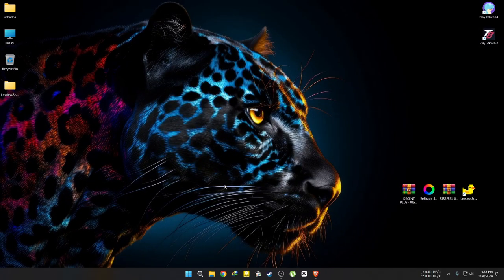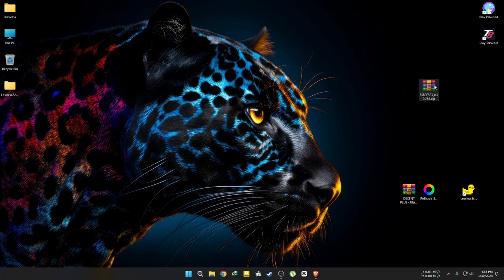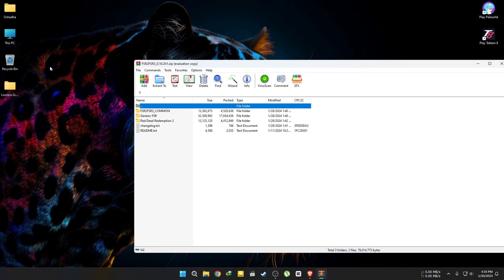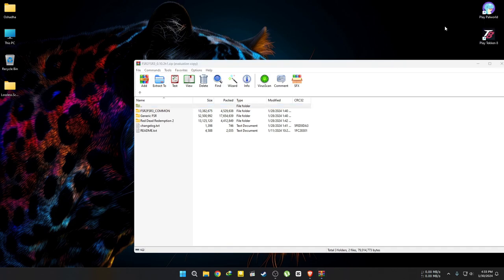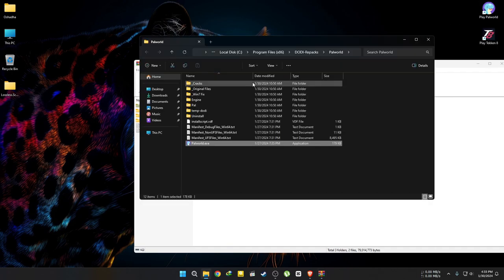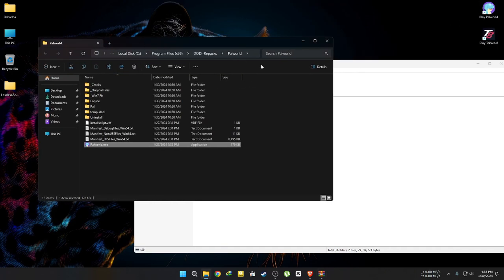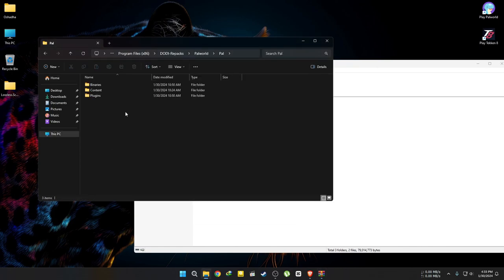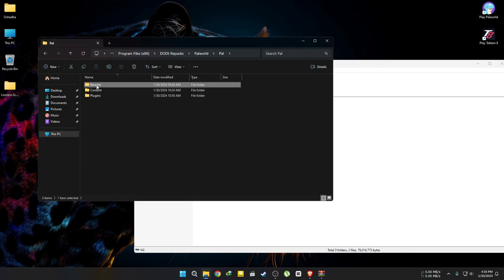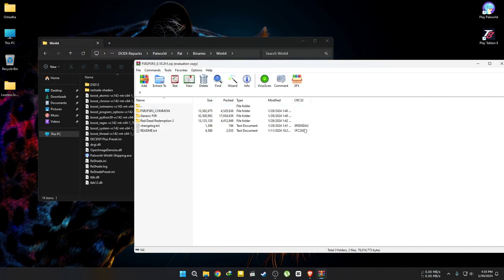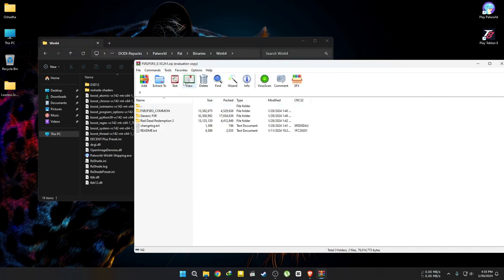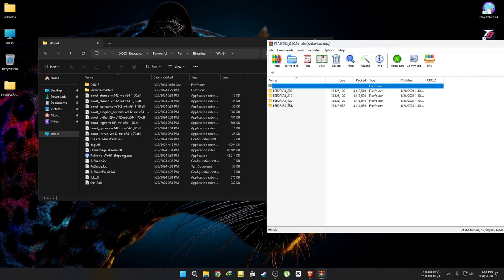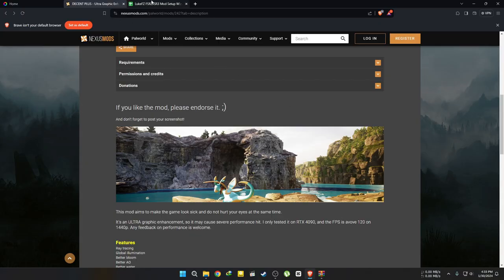Now let's see how to install Luke's mod for PAL World when using Reshade. PAL World now uses the FSR220 file. That is the only change step. Everything else remains the same.